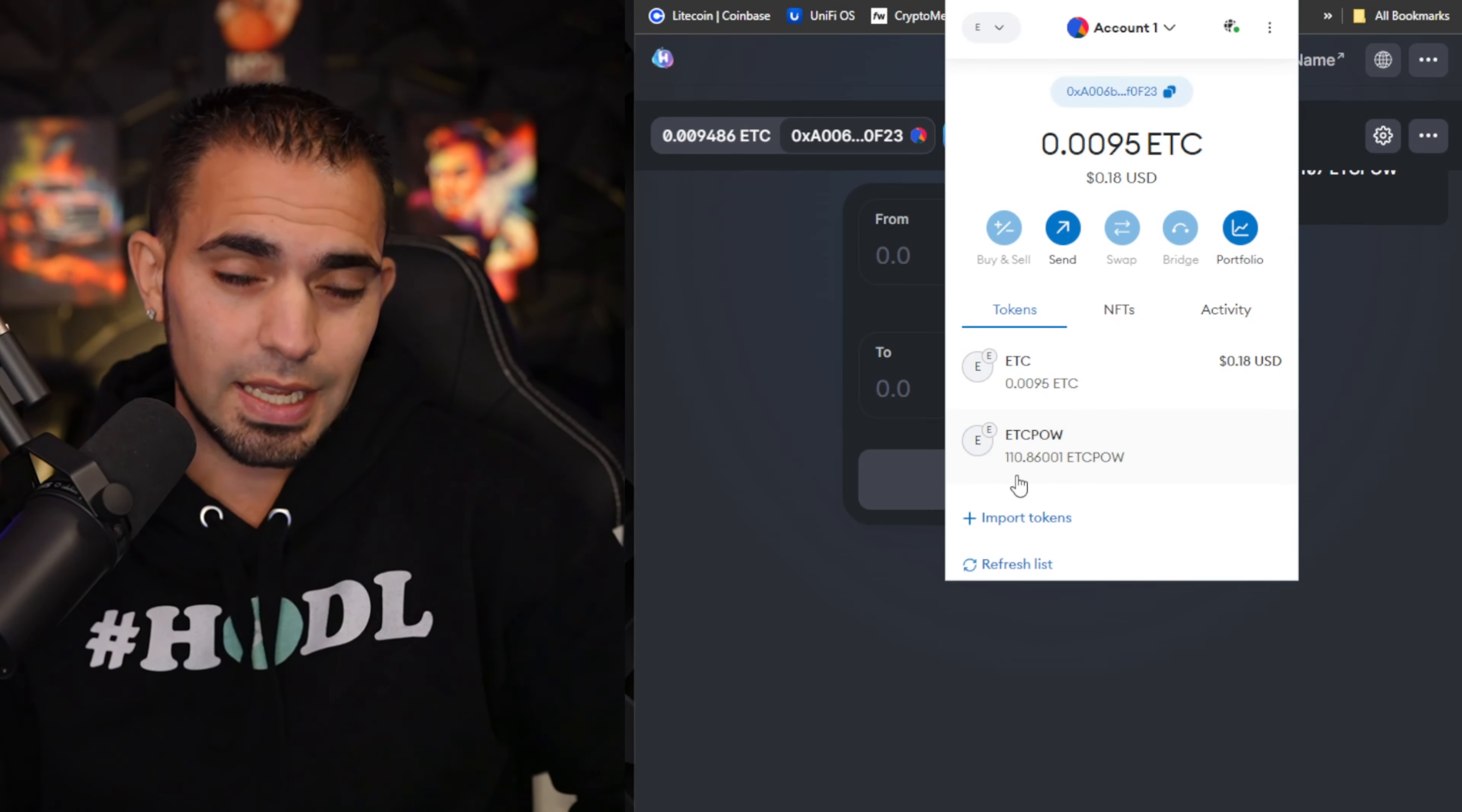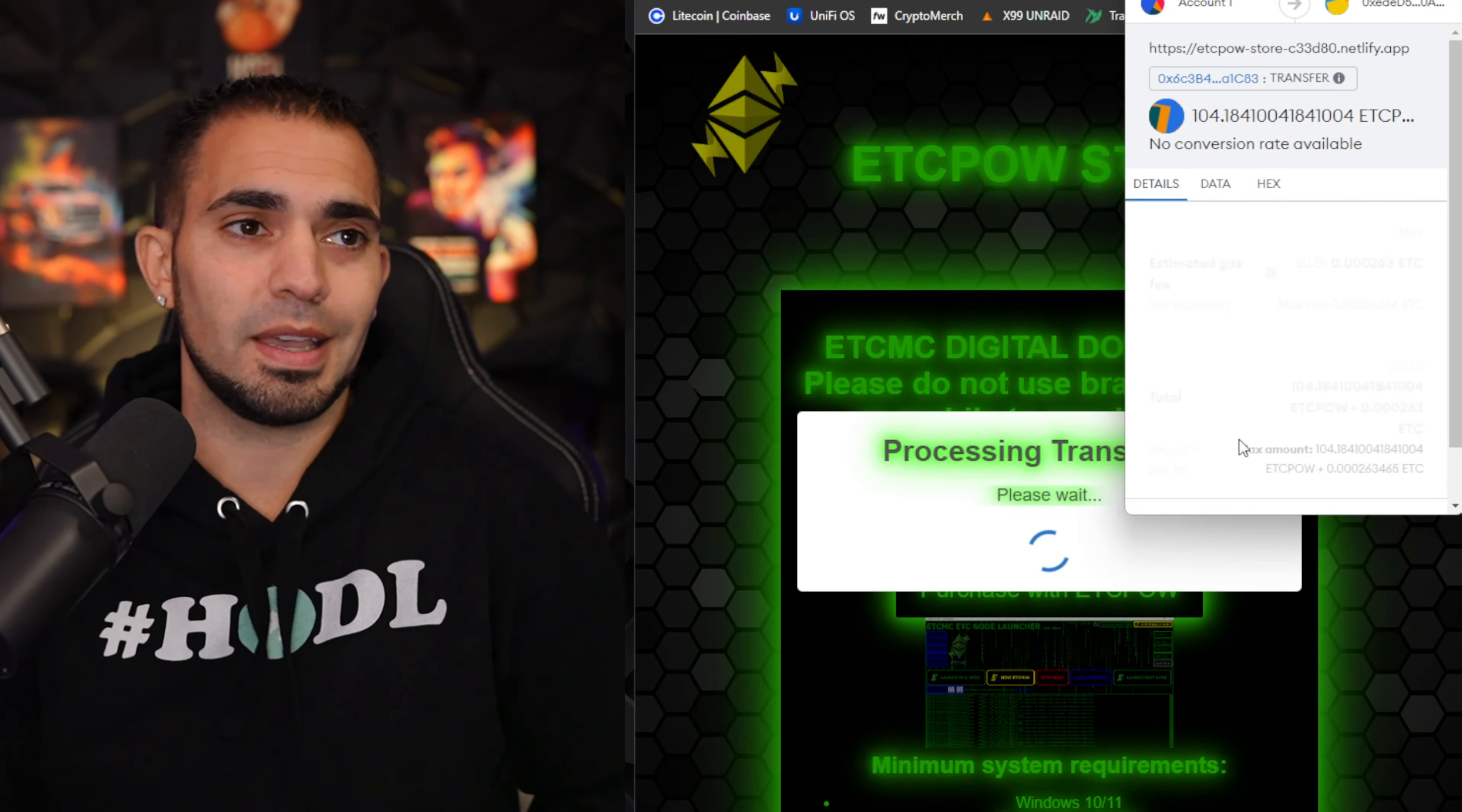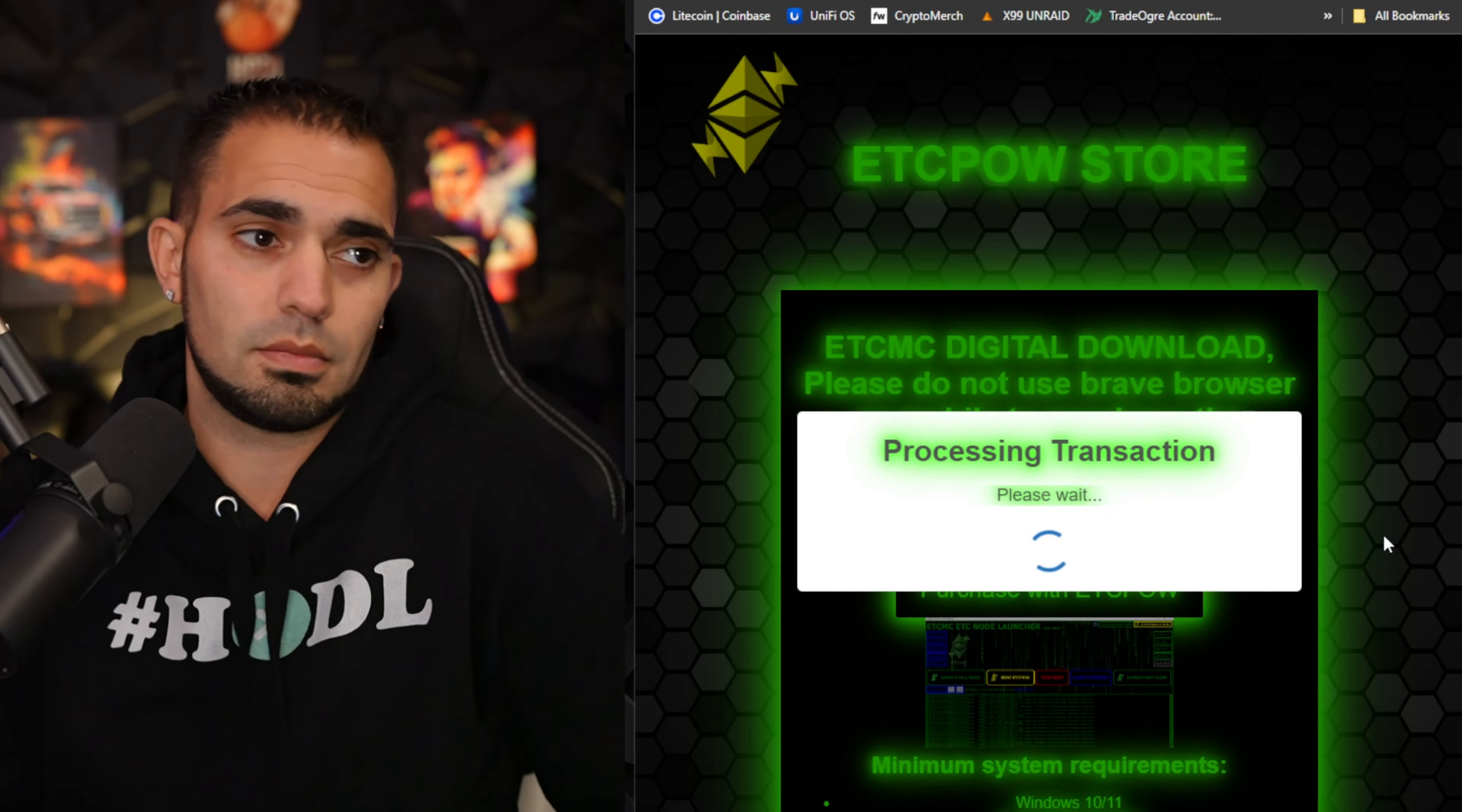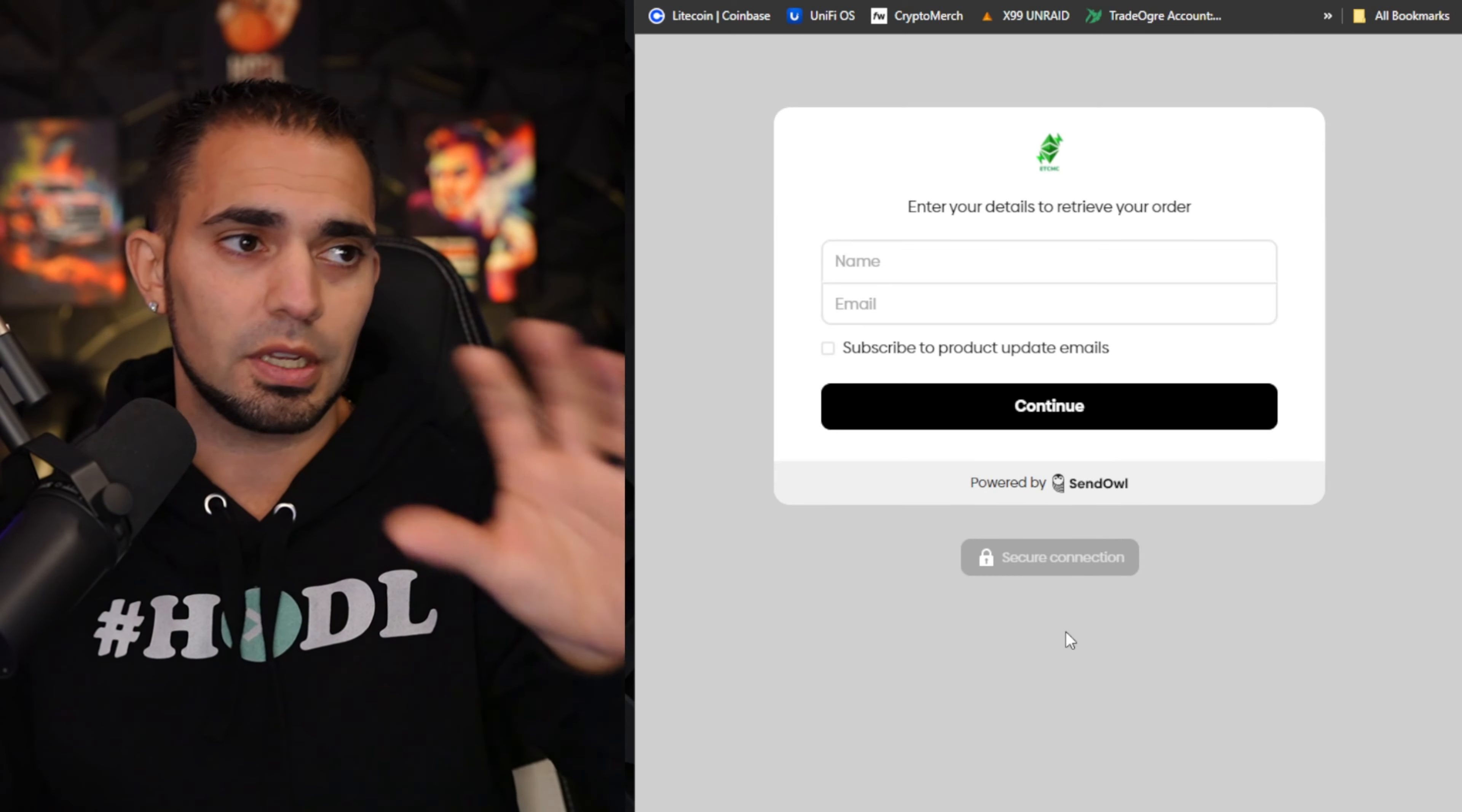Now let's go over to the ETC POW website again. We're just going to choose purchase. Once you choose purchase, your MetaMask should pop up just like this. You're just going to click confirm on this. It tells you exactly how much it's going to cost, 104.184 ETC POW. I'm going to click confirm. Now it's just processing transaction. Success, your transaction was successful. You click download software.